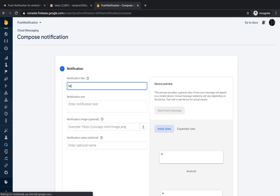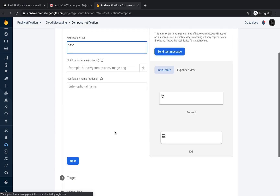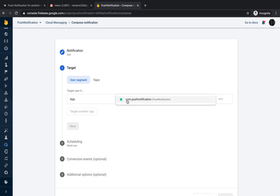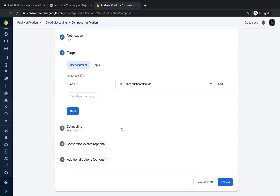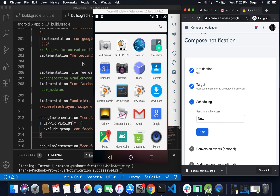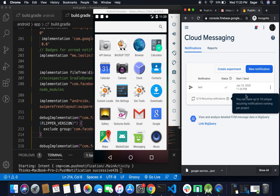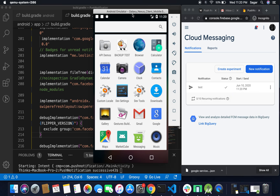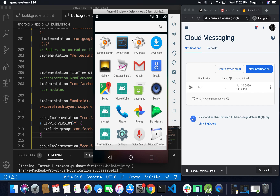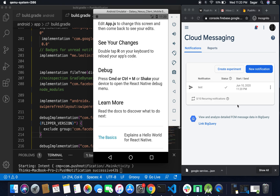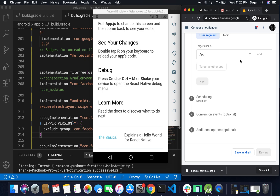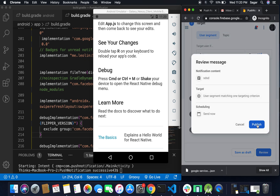In Firebase Cloud Messaging, create a notification with title 'test' and notification text 'test'. Select the target as 'com.pushnotification' app. You can schedule the notification or send it now. Click Publish and send it. The notification has been sent successfully from Firebase.